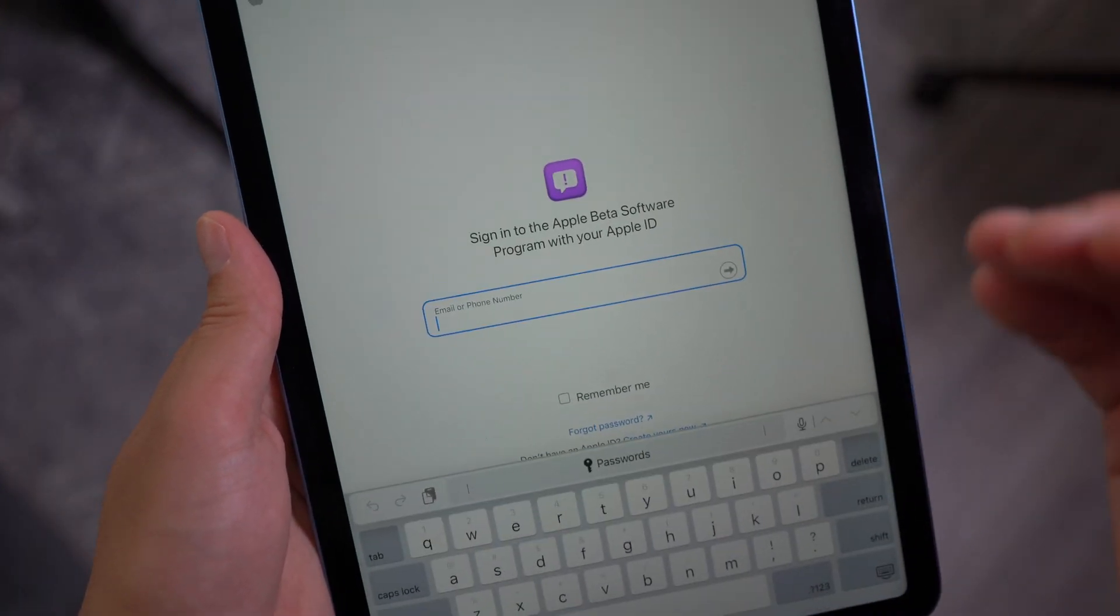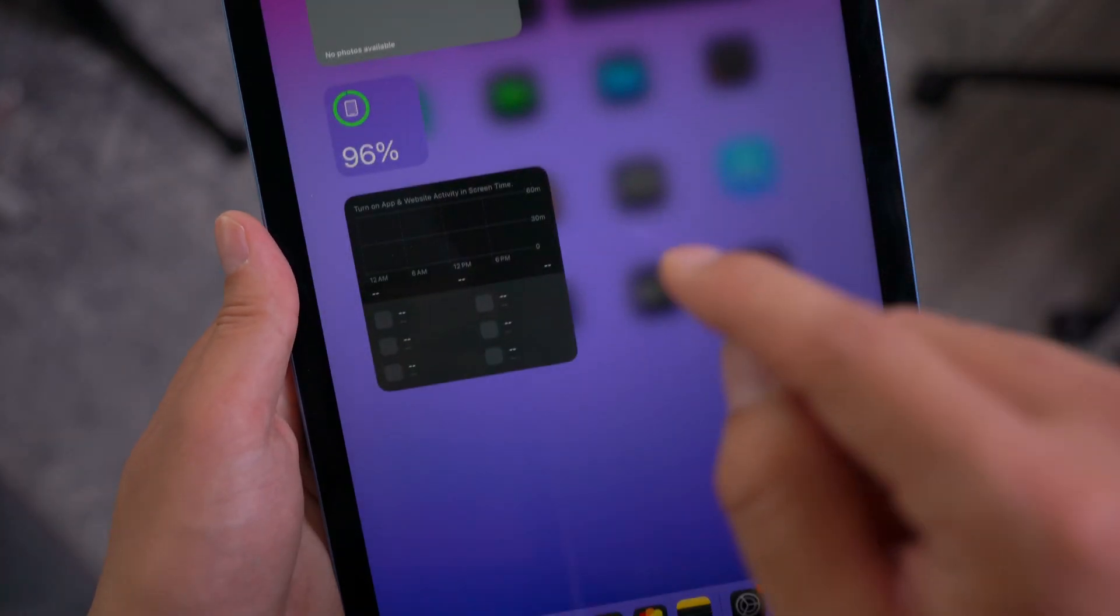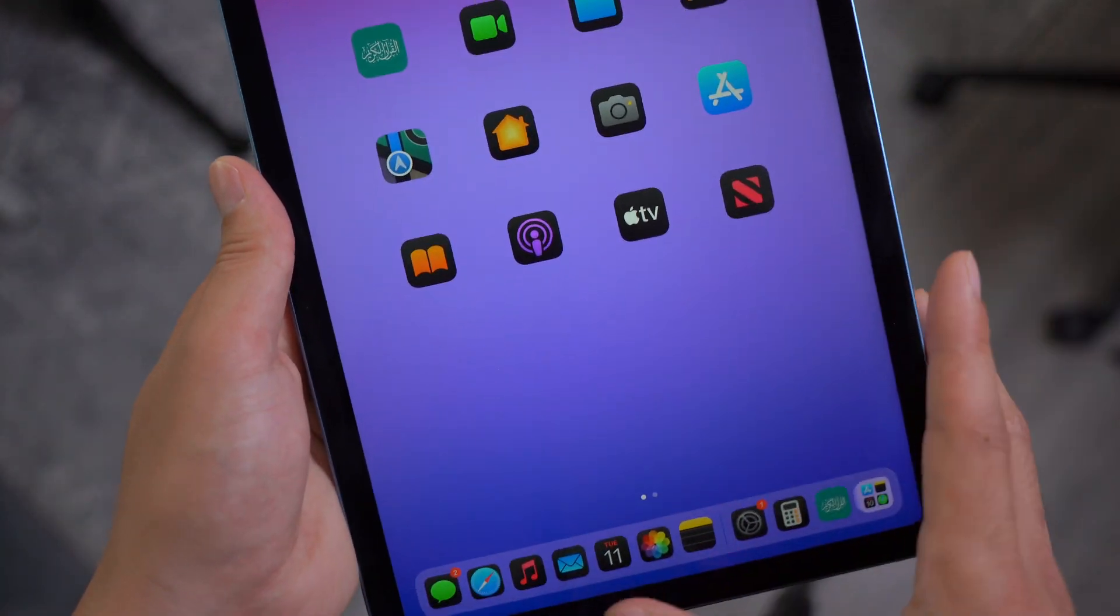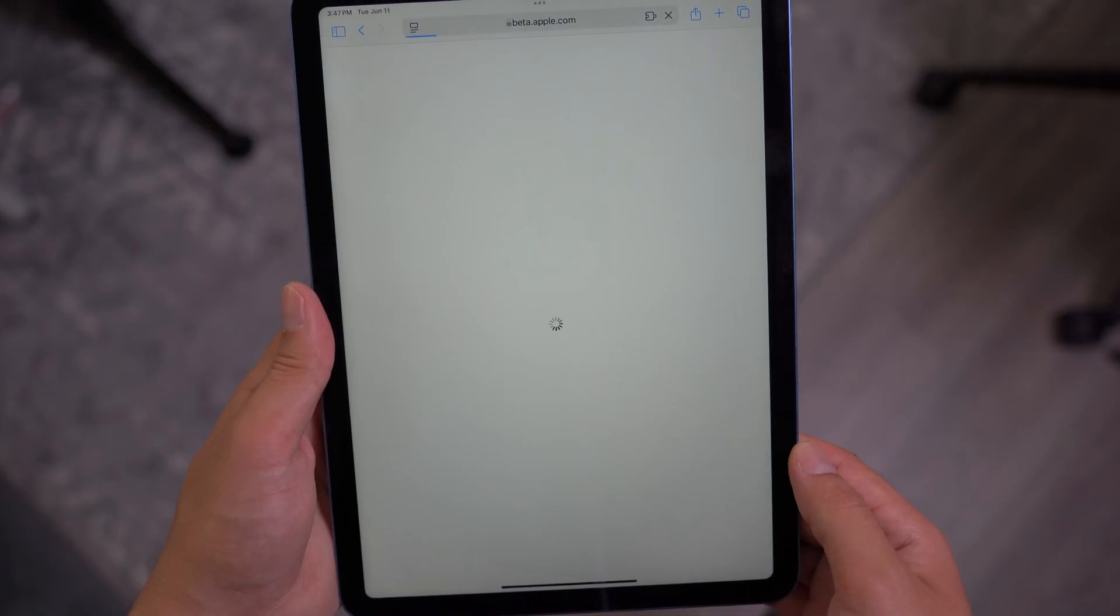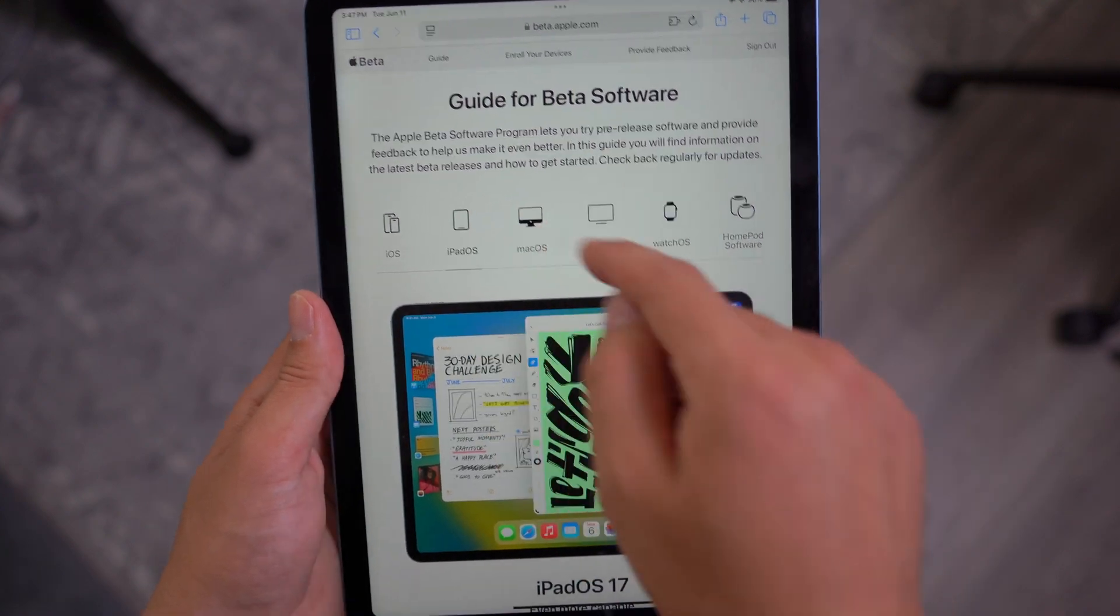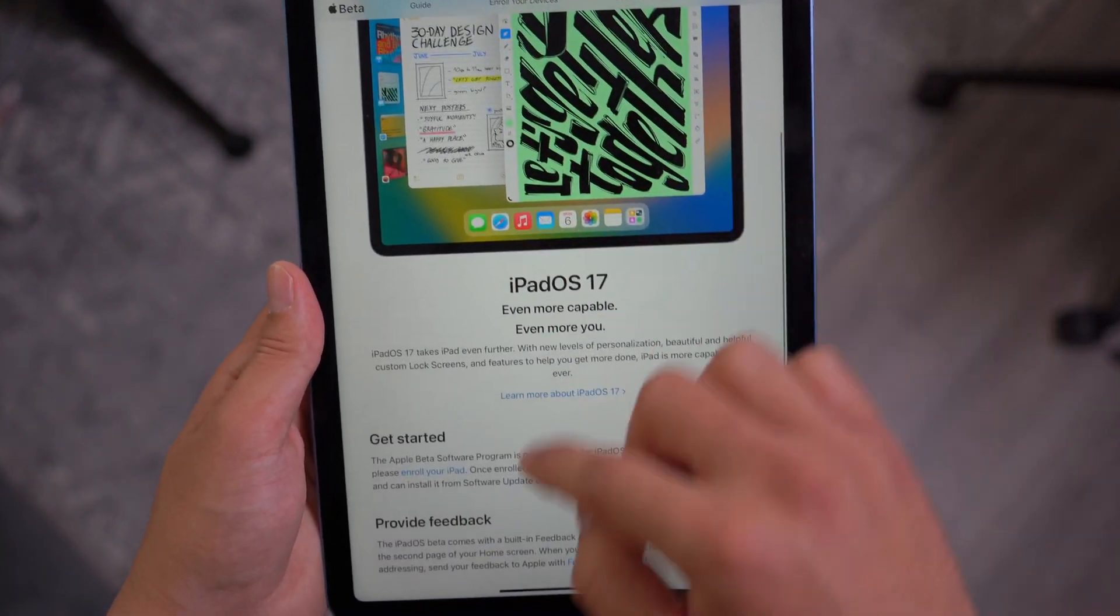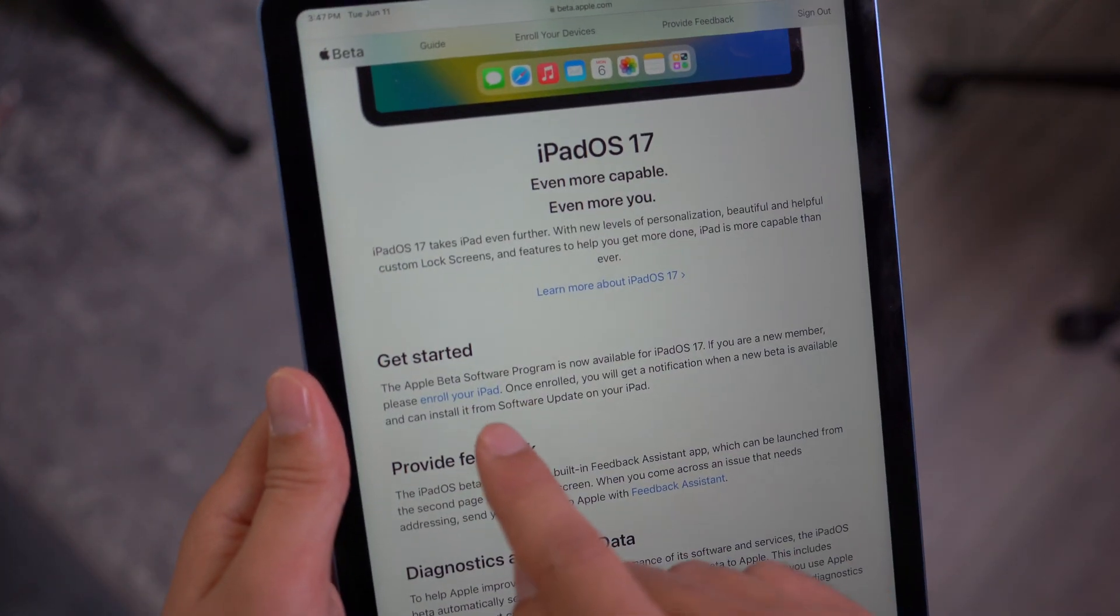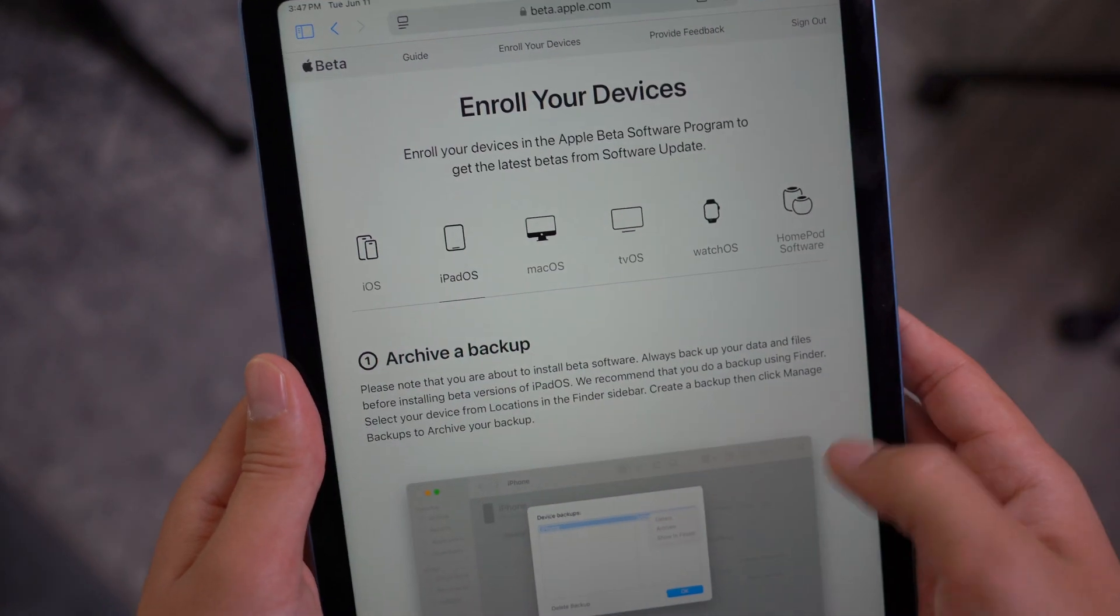And you have to make sure the Apple ID that you're going to sign in with is the same Apple ID that is signed into your iPad as well. Go ahead and sign in. And then it's going to log you into the beta software. Select iPadOS, scroll all the way down, and then make sure that you enroll your iPad right here.